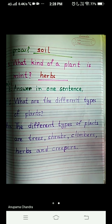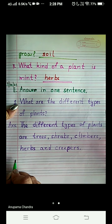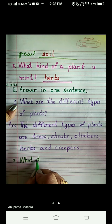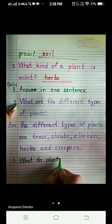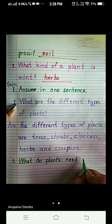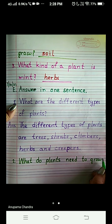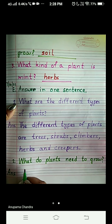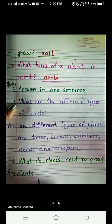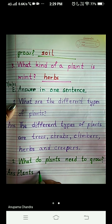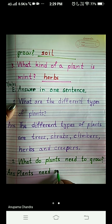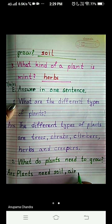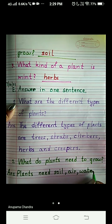Now we come to the next question, question number 2: What do plants need to grow? You have to write all the things that plants need to grow. The answer is: Plants need soil — S-O-I-L — air, and water — W-A-T-E-R — like we need air, they also need air and water.